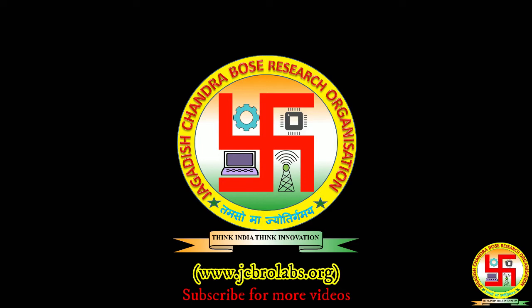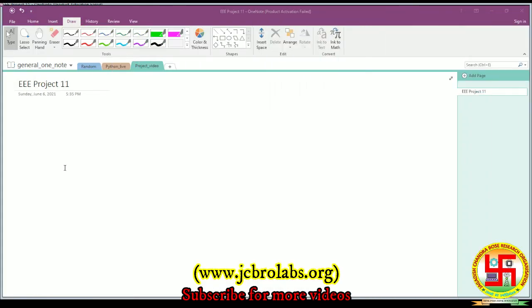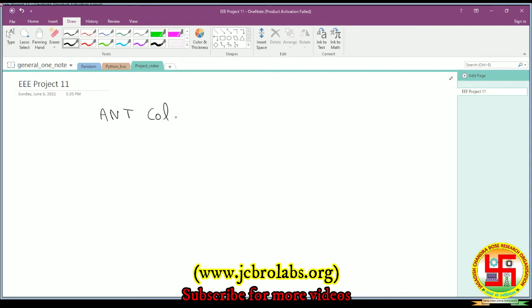This is a project demonstration video. We're going to show a project we recently created on how to optimize the PID controller of a boost converter using ant colony optimization algorithm. If you need the project source files, email us at info@jcbrolabs.org. We're demonstrating ant colony optimization-based PID parameter optimization for boost converter.